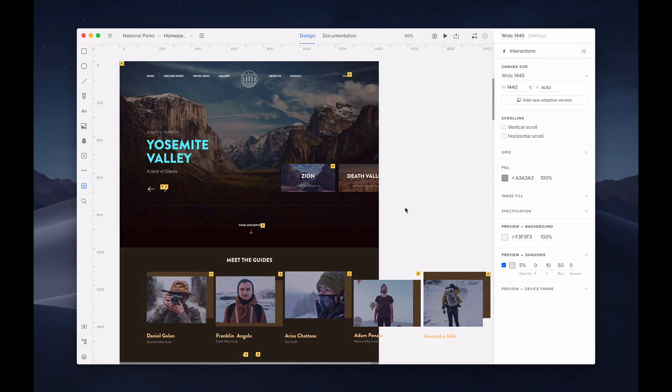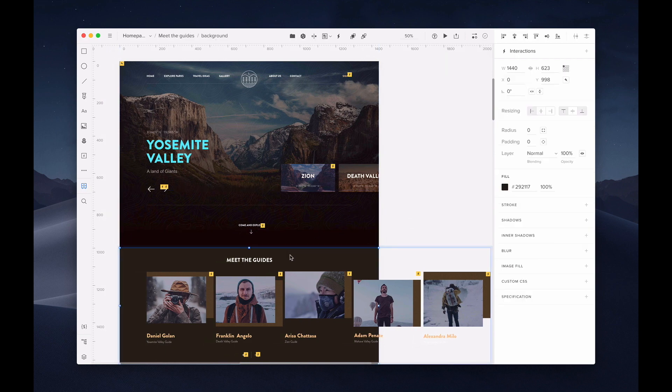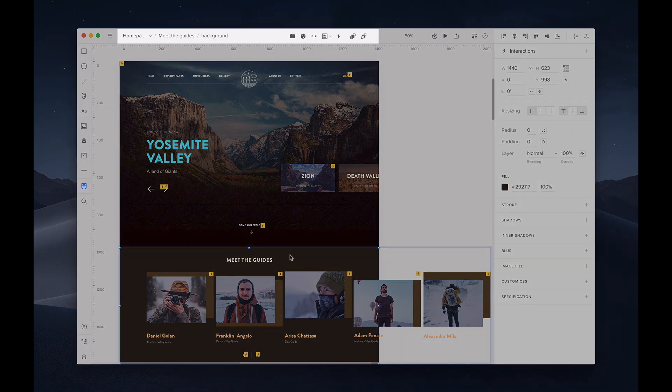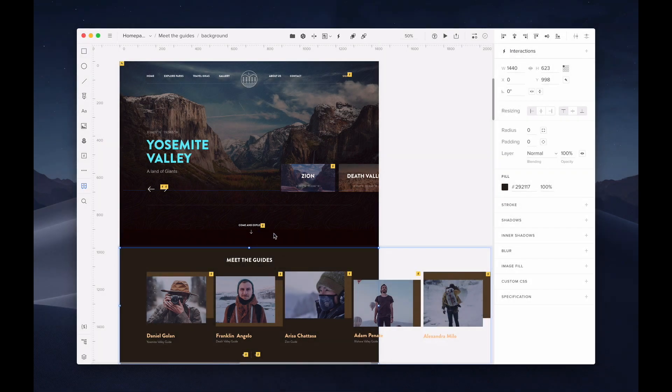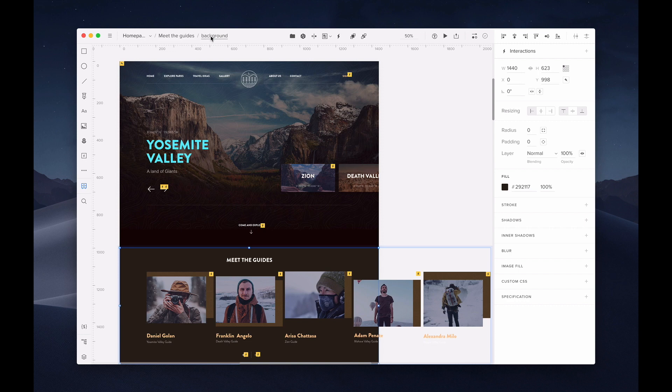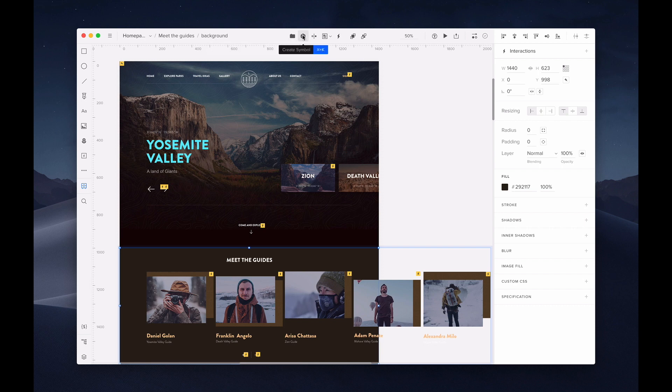Now, let's go over options where you select an element. Notice that the top bar and the property panels change once you select an element. At the top bar, you'll see the layer details such as the name of the element. And these icons here allow you to group your element, create a symbol, add a state, fill with data, add an interaction, or change the position of the layer.